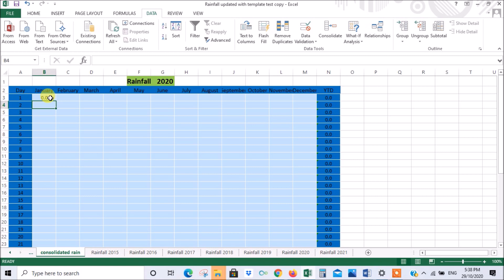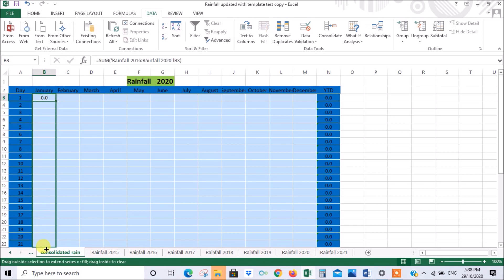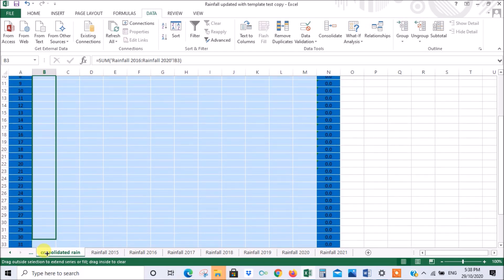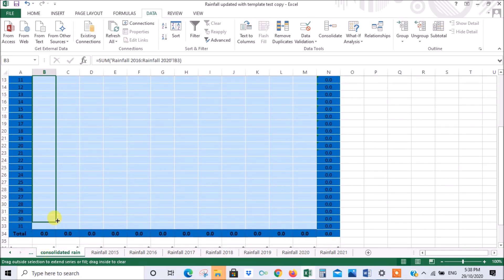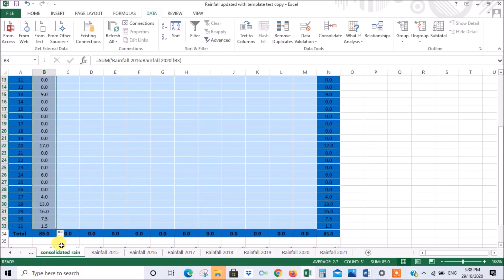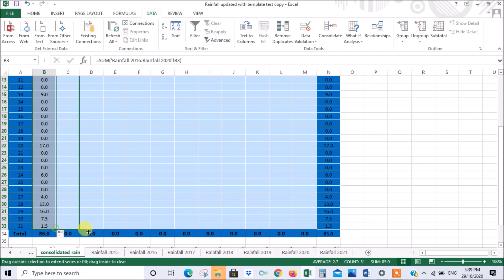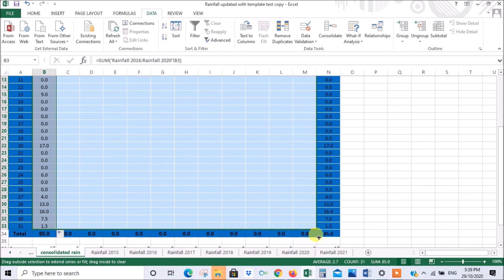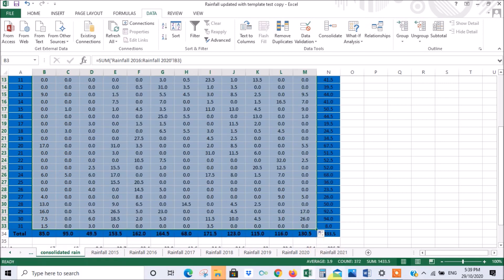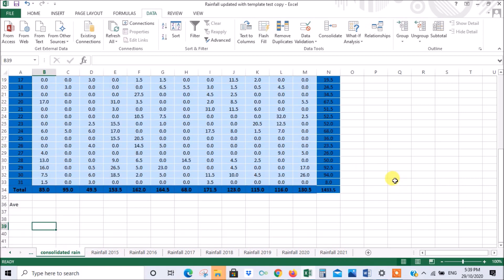If we go to the consolidated one, there was nothing in any of the January first cells. Now the interesting thing is I can take this and populate that formula all the way down. You can see it's picked up where there has been rainfall. Then we can populate across as well. It's put in all the figures for me.